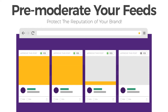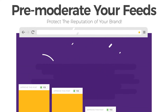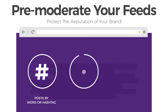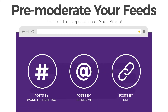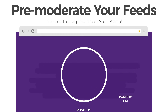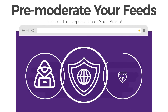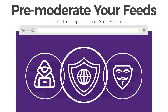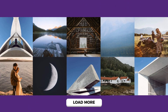Exclude or include posts by word, hashtags, username, or URL. Think of it as a unique shield to save you from all the unpleasant surprises from internet trolls and spammers. Everything is clickable, shareable, and sortable.